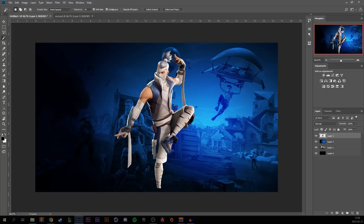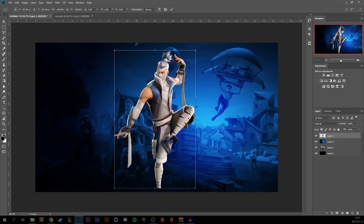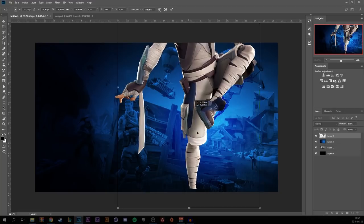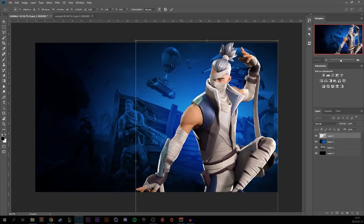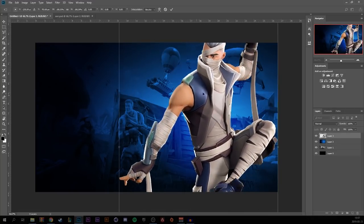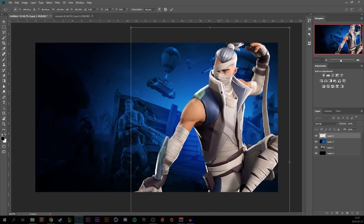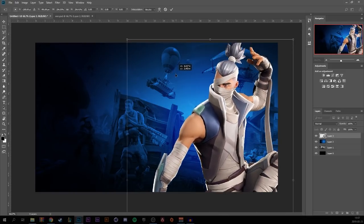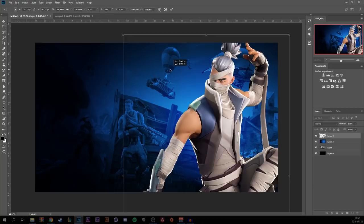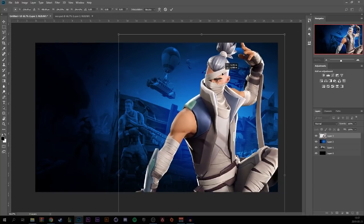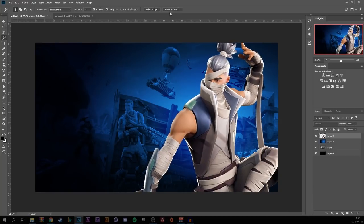Press Ctrl+T to transform the layer. Make it a lot bigger because you want the character to be visible in the thumbnail — something like this — then press the checkmark when you're done.